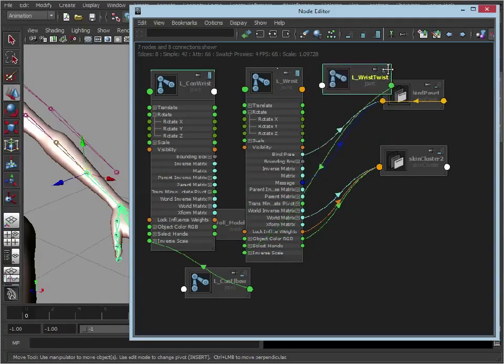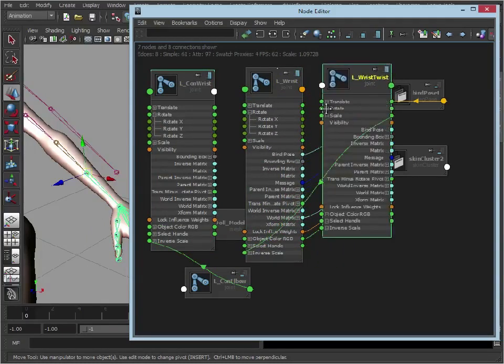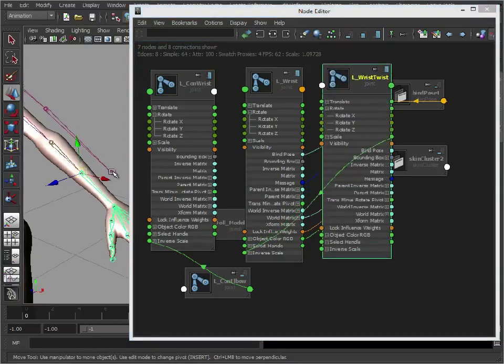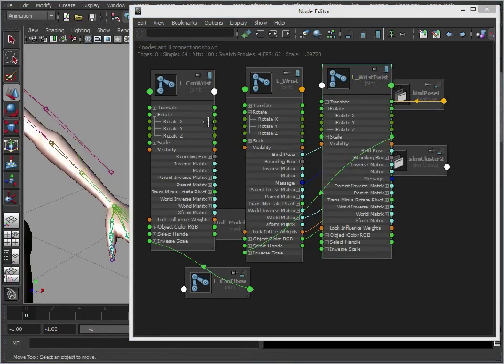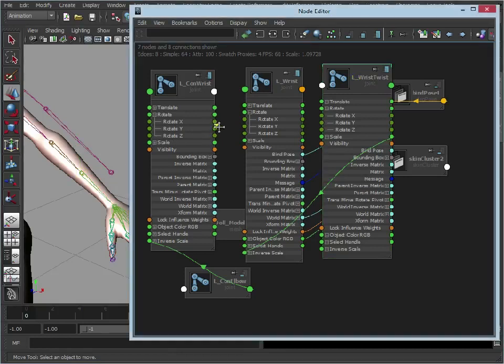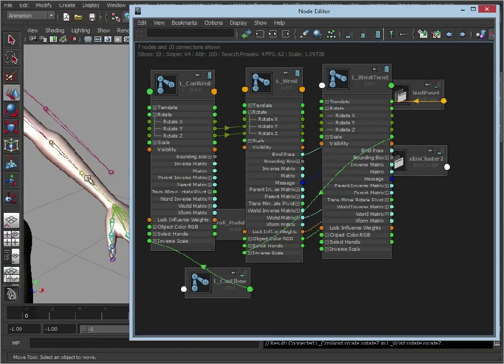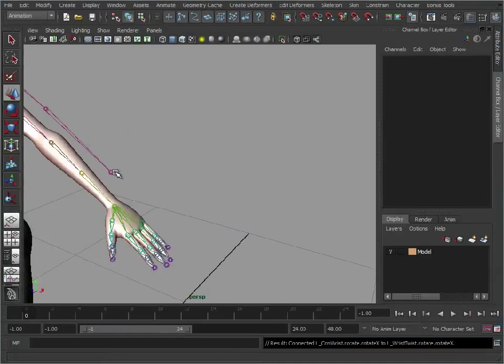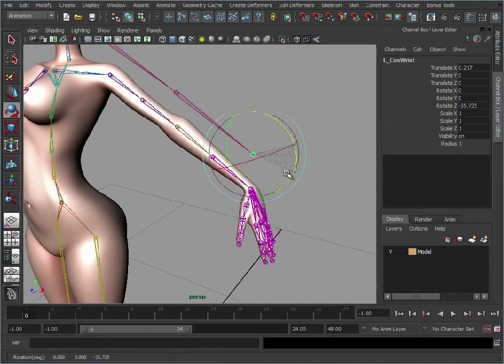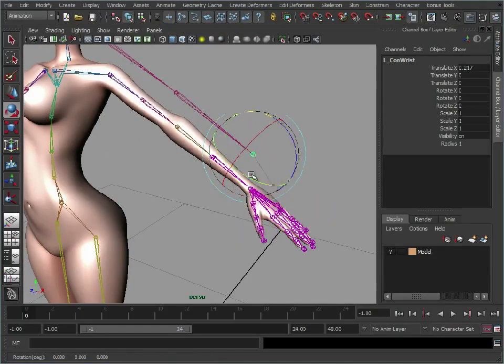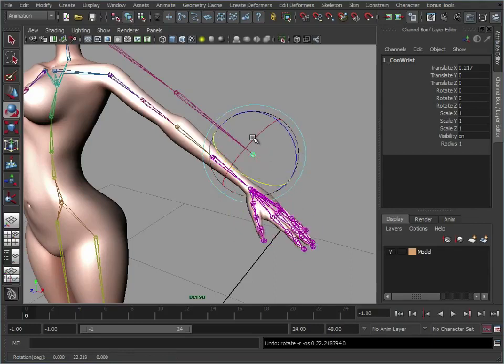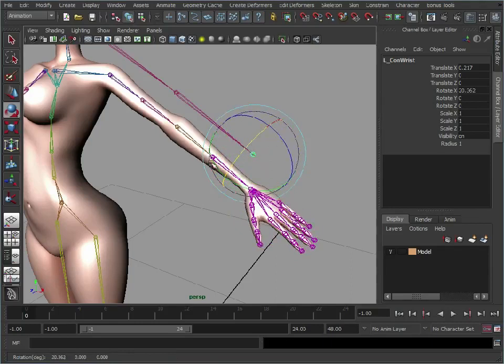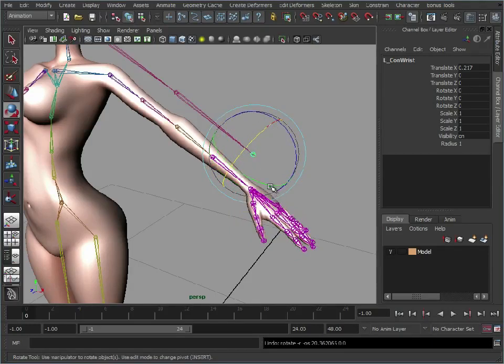So we know that we want the Y and the Z to directly control the main wrist. So let's just pipe those across. So the control wrist Y into the main wrist Y. Control wrist Z into the main wrist Z. But again we want this wrist here to twist this wrist twist joint here. And we know that's around the X axis. So we drag that across to the wrist twist. Let's just minimize that. So now we can tell what this joint is affecting because it turns purple. So we have that connected there. This connected here. And X rotates the wrist twist there rather than the hand here.